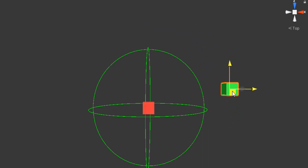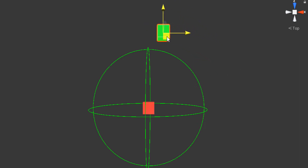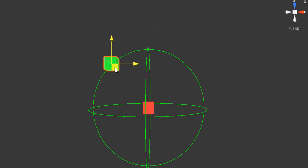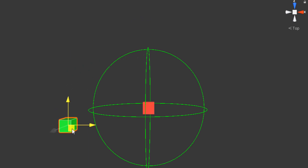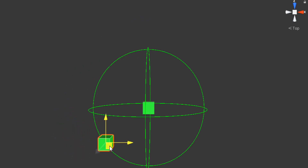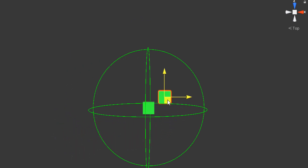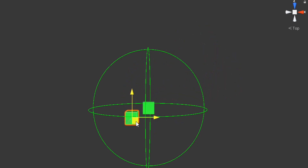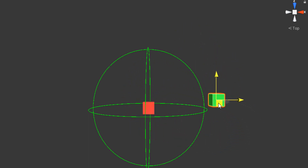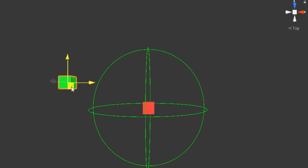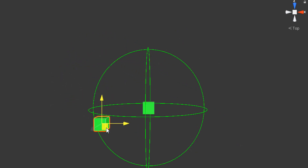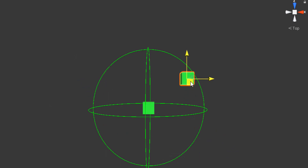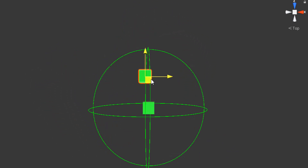These are the methods provided by Unity: Vector3.SqrMagnitude, Vector3.Magnitude, Vector3.Distance, and Math.Sqrt. The last one is not specifically for measuring vectors, but we can use it to measure distance because distance is a number. But what is the difference between them, and when should we use them? Let's see each one.